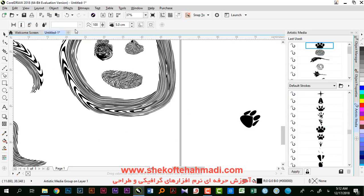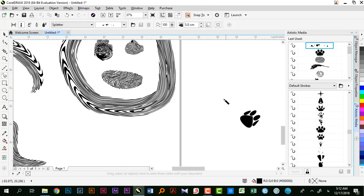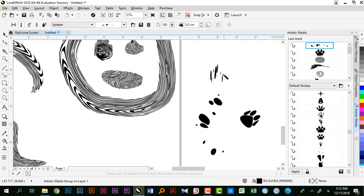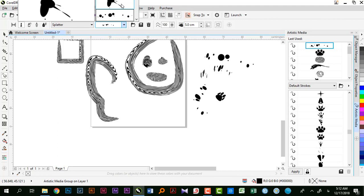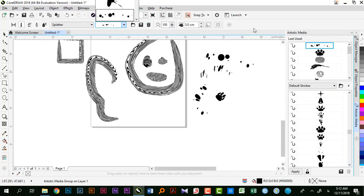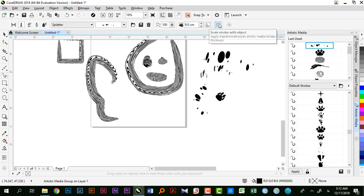بعد از انتخاب این ابزار، میتونم هر گذینه‌ای که خواستم انتخاب کنم و روی اون حالت کلیک کنم تا برام ایجاد بشه. با توجه به چیزی که رسم میکنم یا حالتی که میخوام انتخاب کنم. ضخامت رو هم میتونستم اینجا مشخص کنم که دقیقاً ضخامت خط من رو مشخص کنه و بر اساس همون رسم انجام بده. این دو گذینه توضیح داده شد و اسموتینگ هم هست.